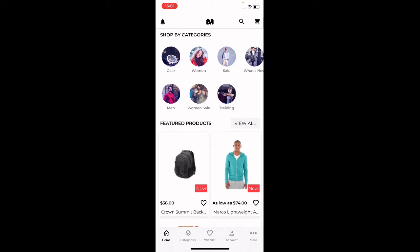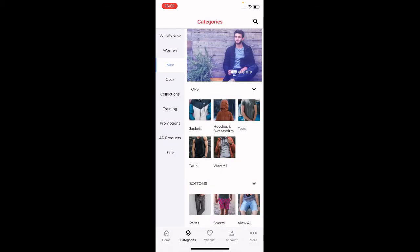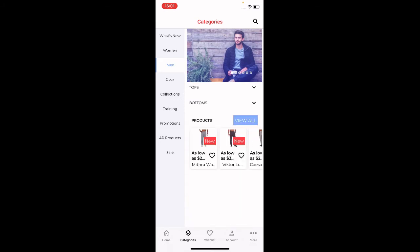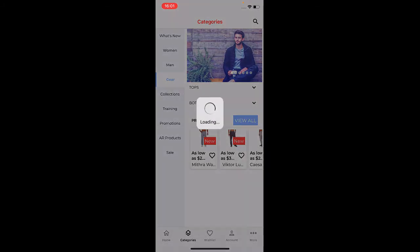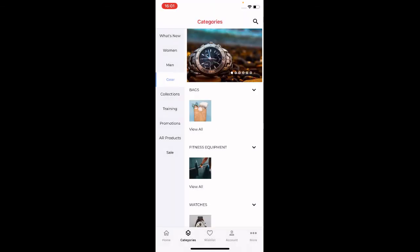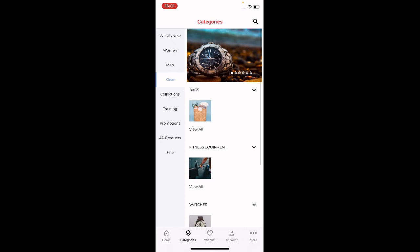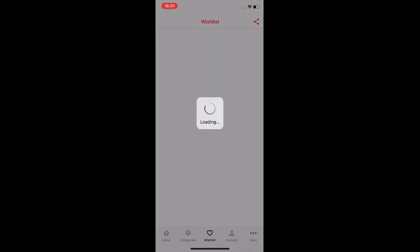Tapping Categories at the bottom brings up the complete list of categories from the Magento 2 web store. Here you have Men's, with subcategories like Tops and Bottoms. Under Gear, tapping it displays all products in that category — including Bags, Fitness Equipment, Watches, and more.